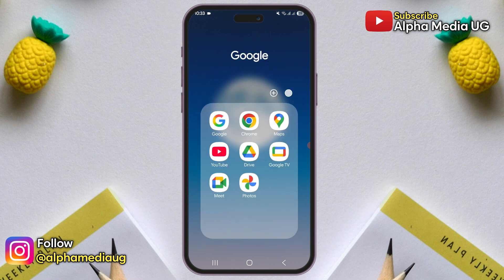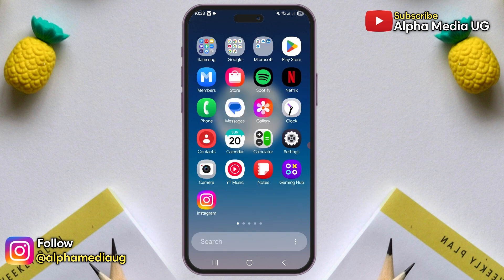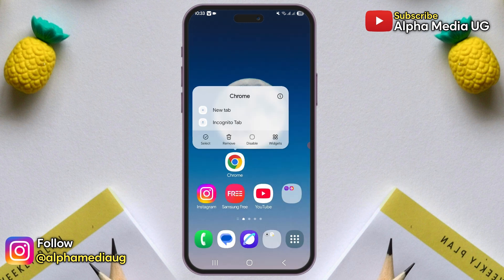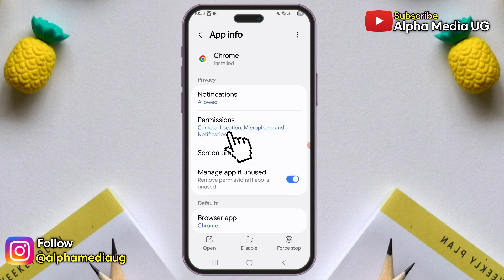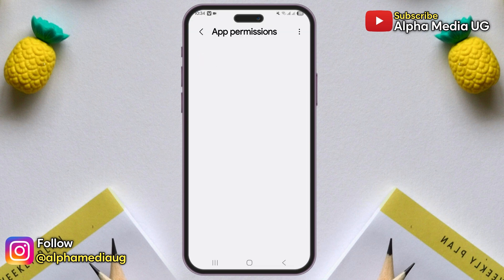Next, you're going to use a browser. Before you open that browser, long press on its icon on the home screen, select app info, go to permissions and allow access to your location.